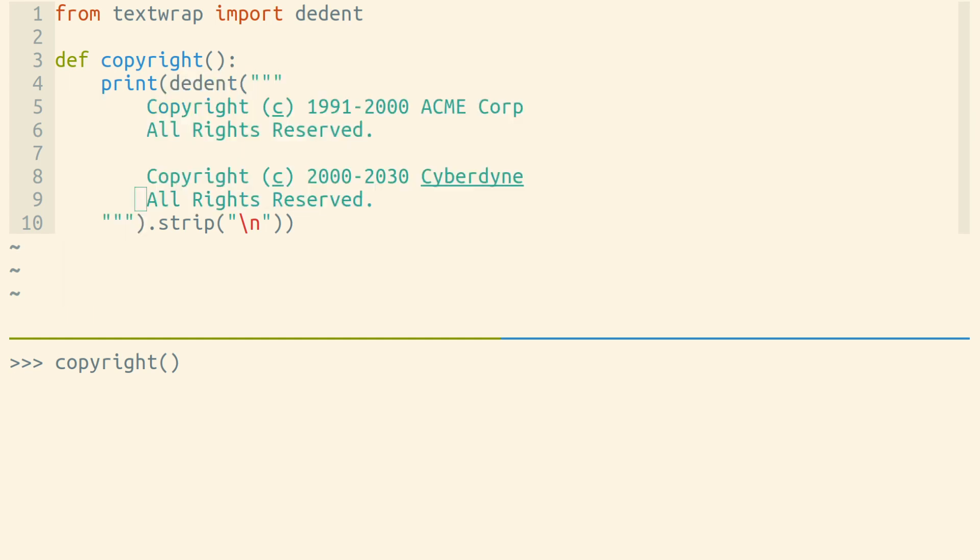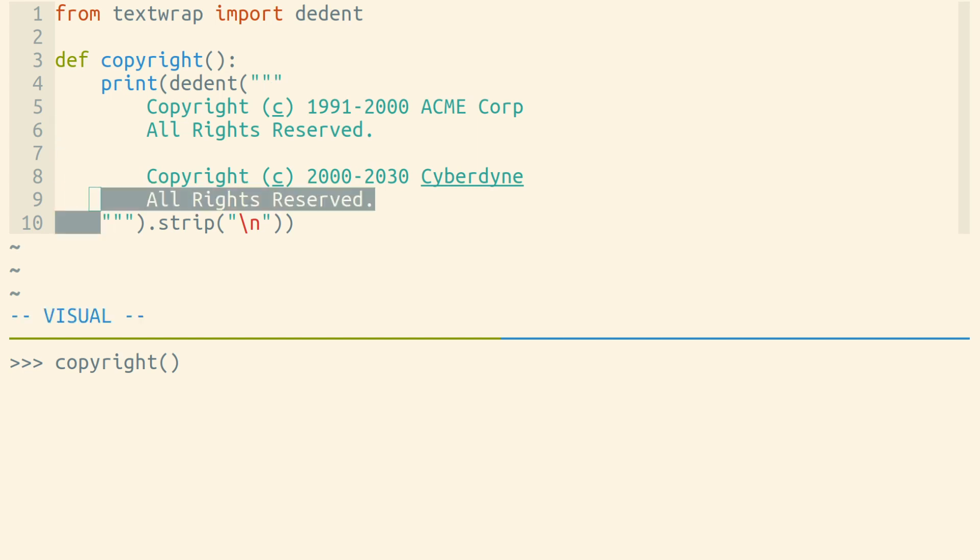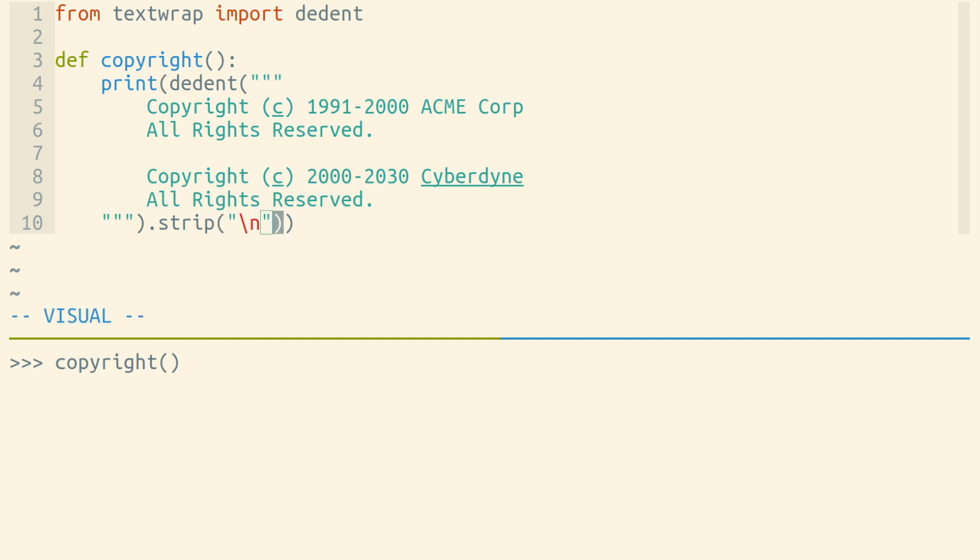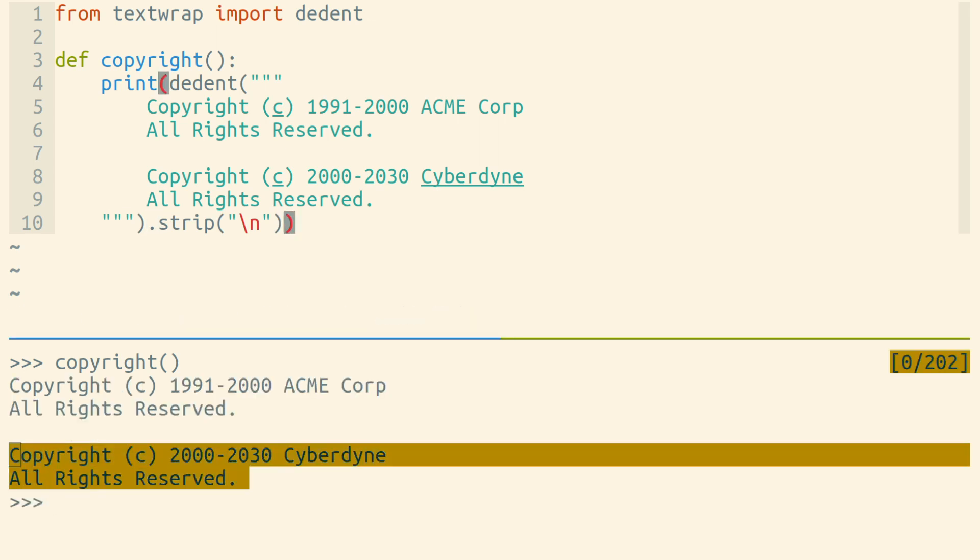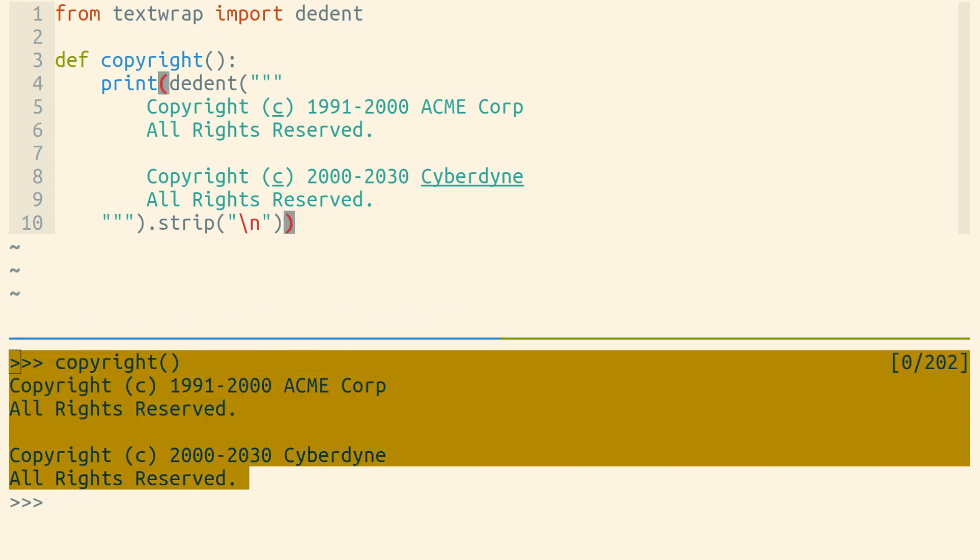Dedent here is dedenting a string that starts with a newline character and ends with a newline character as well, because we end our multi-line string on the next line. But after we've dedented, we then use strip to remove the newline character from the beginning and the end, so our copyright statement looks as it should.